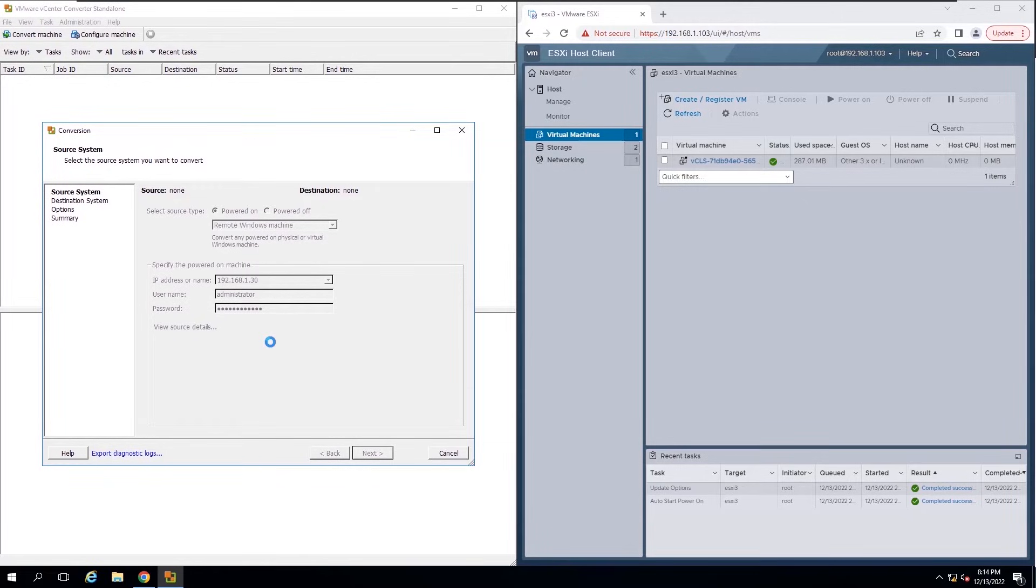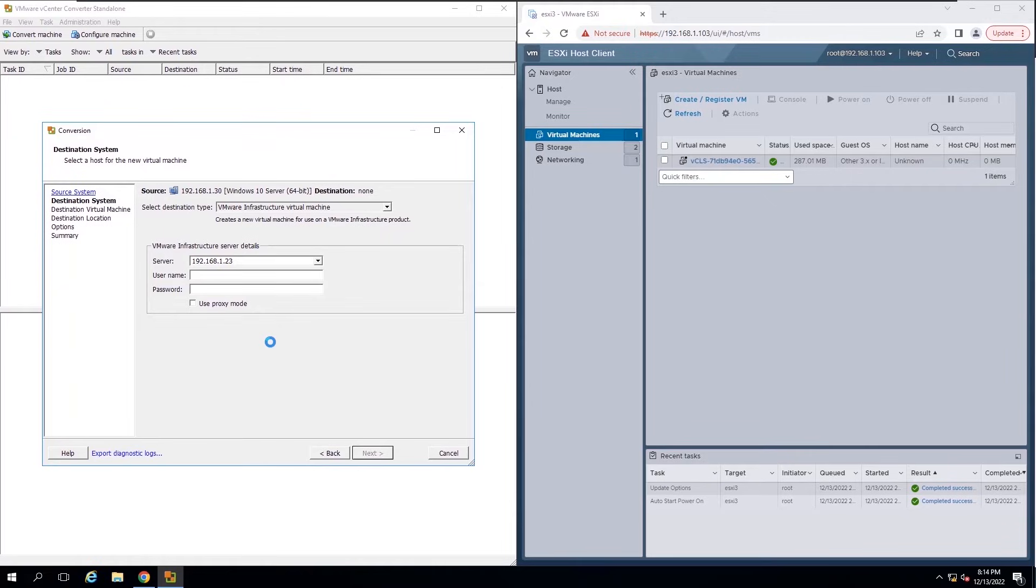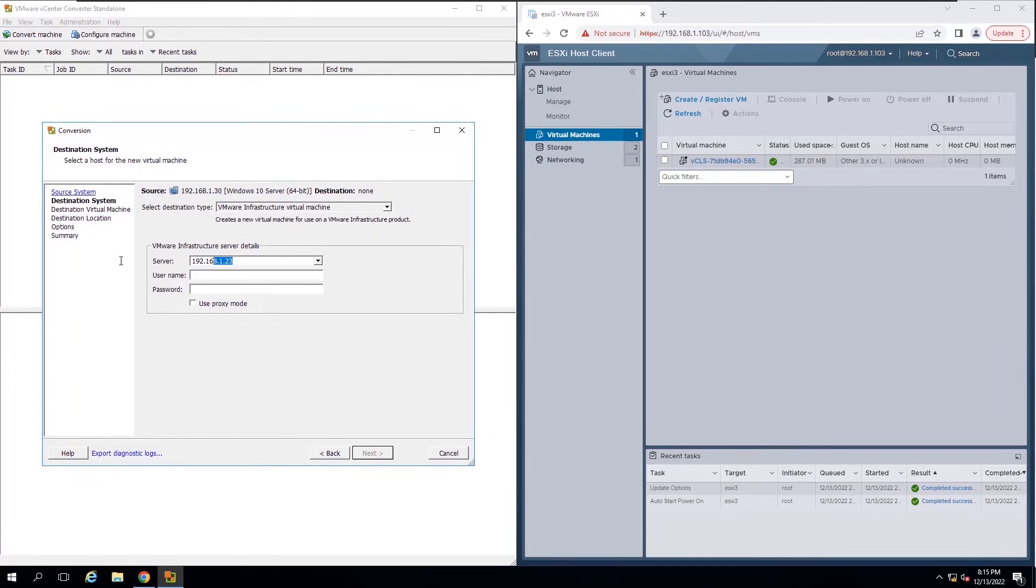If you select the automatic option, Converter Standalone uninstalls the agent from the source machine after completing the conversion. I will select the destination as VMware infrastructure and insert destination host IP details and root credentials.